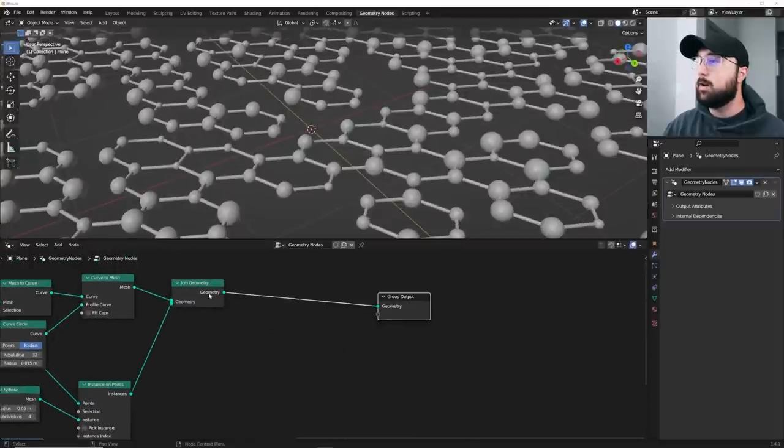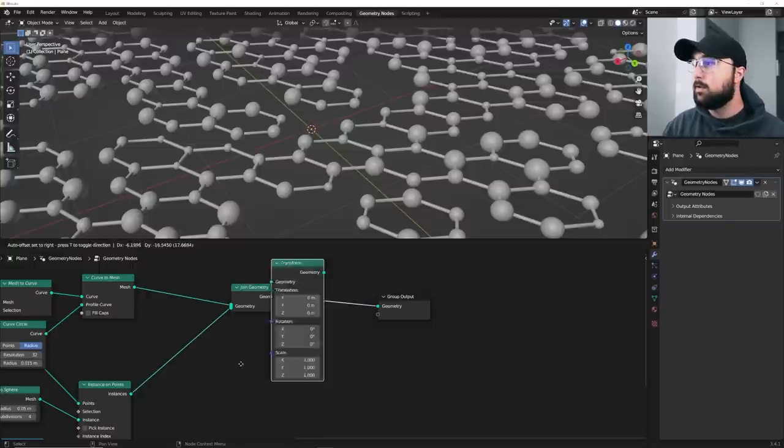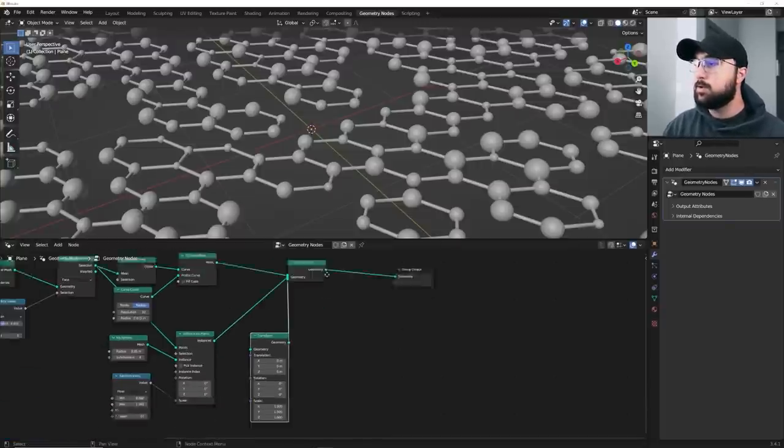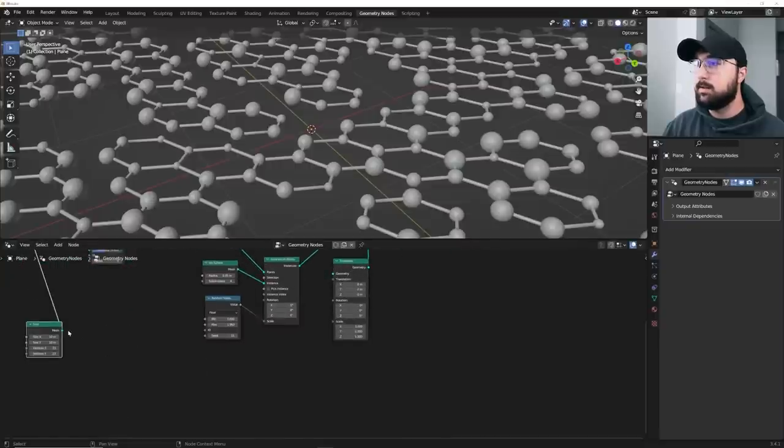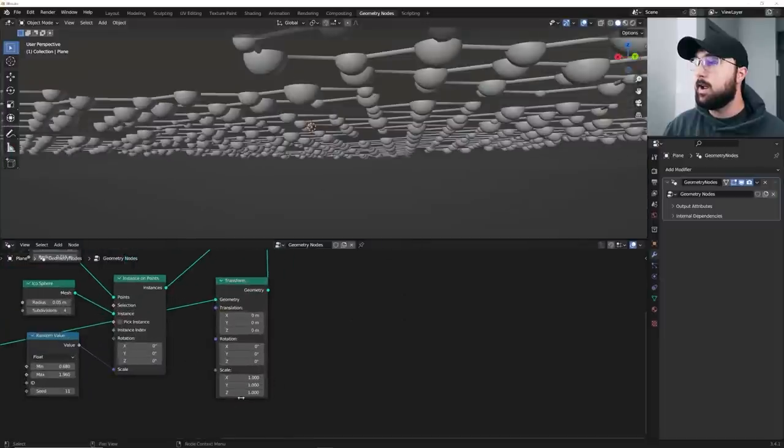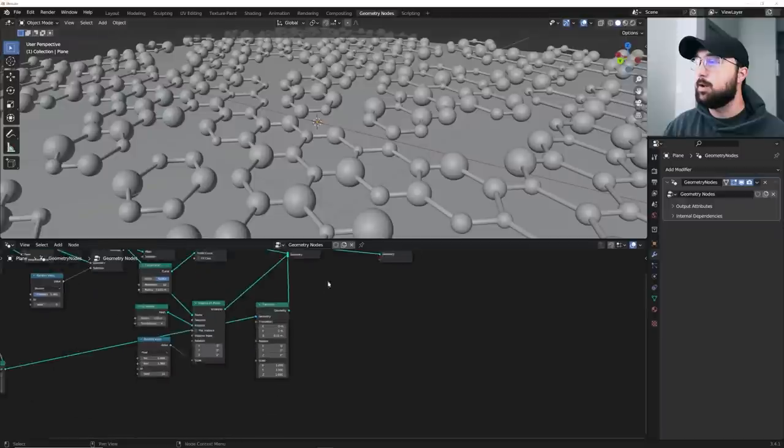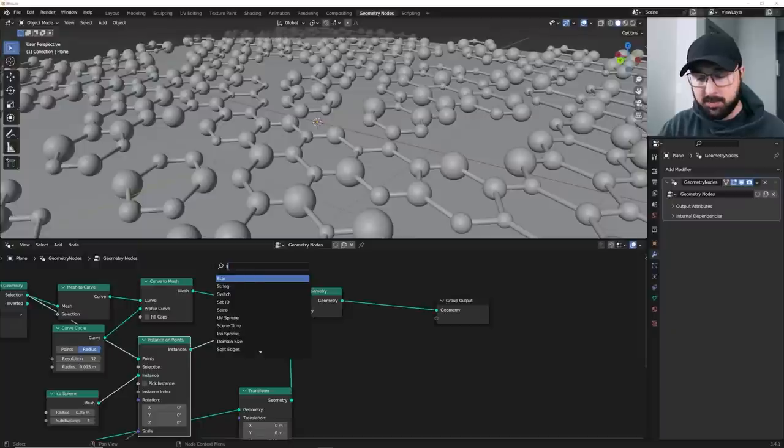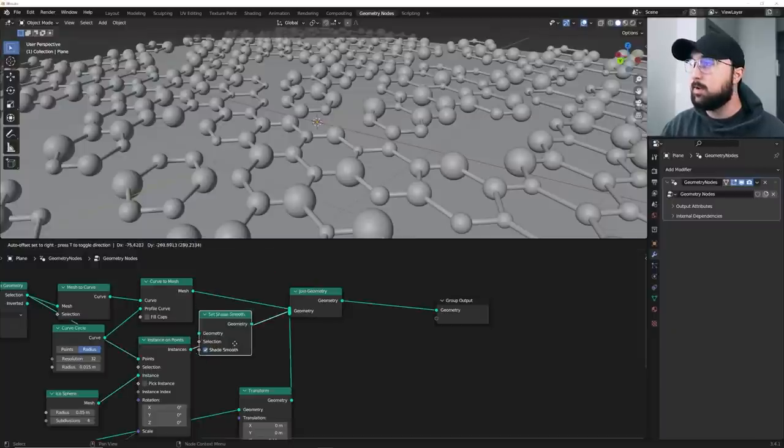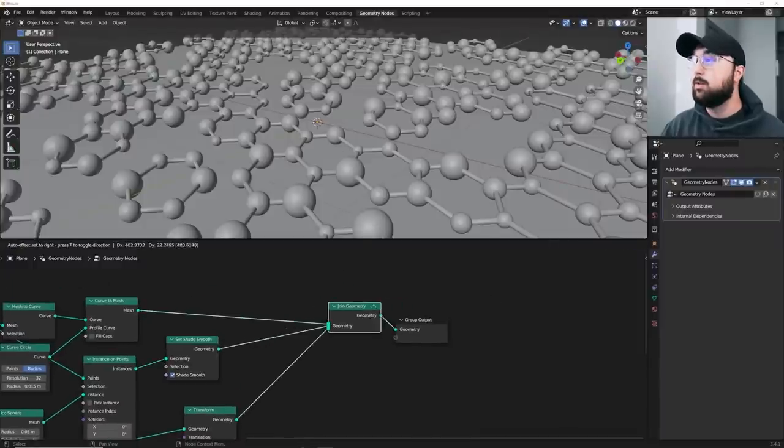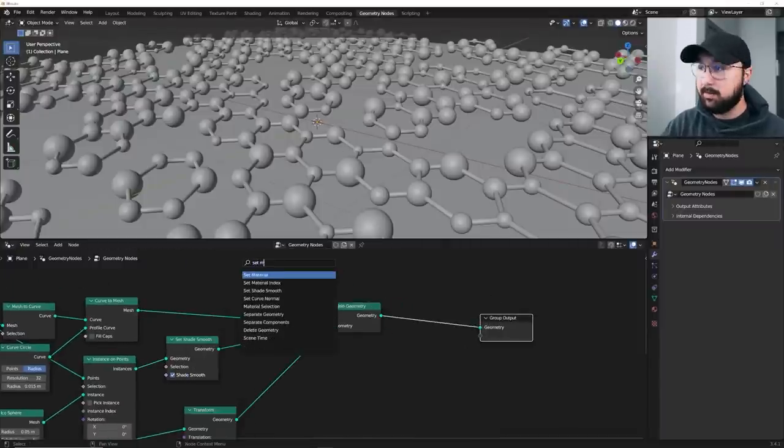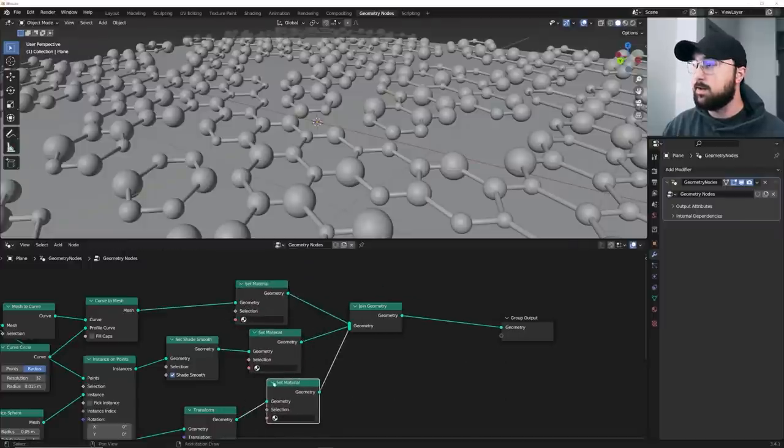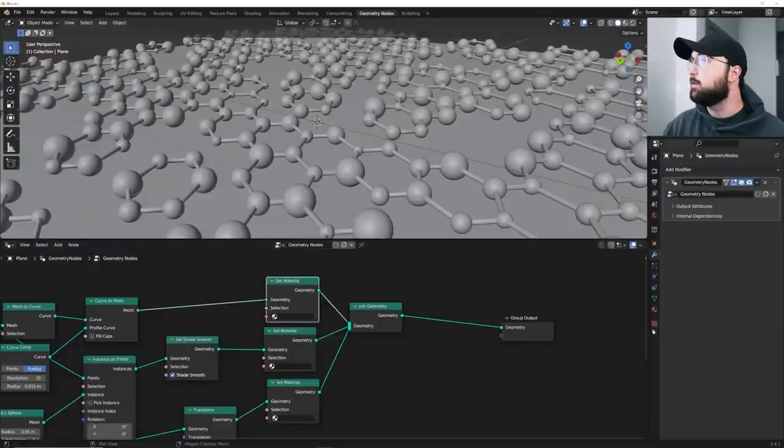We just need one more node, which is going to be a transform. We're going to plug that transform into the join geometry and plug the grid into the geometry socket of the transform node. So that now we can go ahead and get the position to be below our object. So now that that plane is going to be below it. In fact, I lied. We need to get a set shade smooth node. Set shade smooth right here. So that's going to smooth that out. In fact, I lied twice. We need one more node that's going to be duplicated, which is a set material node. Put that there. Shift D, shift D.